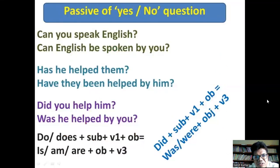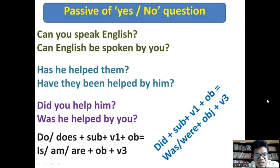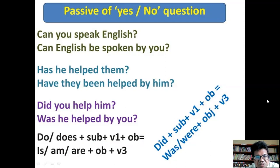Passive for yes/no questions: 'Can you speak English?' → 'Can English be spoken by you?' 'Has he helped them?' → 'Have they been helped by him?' 'Did you help him?' → 'Was he helped by you?'